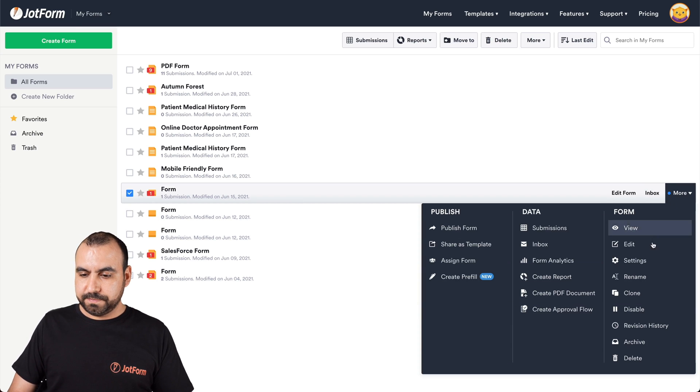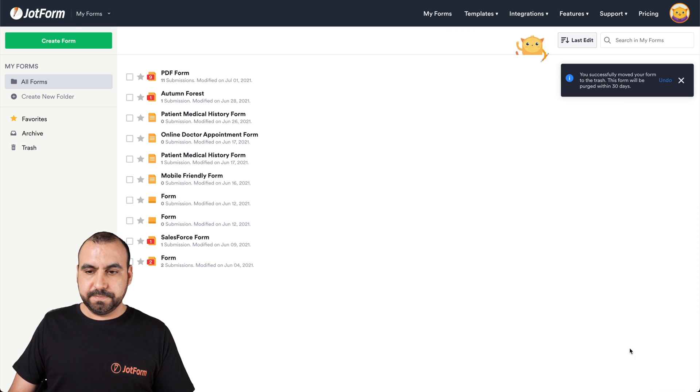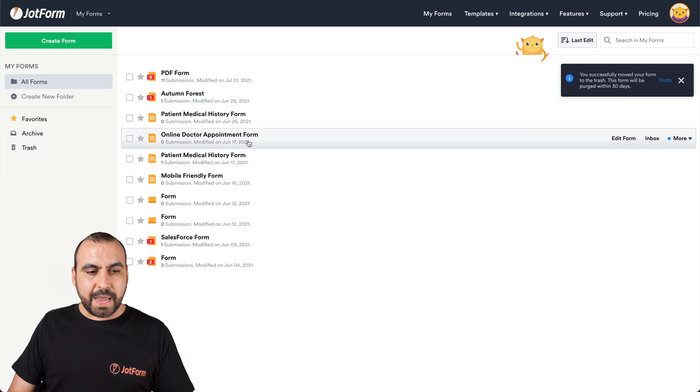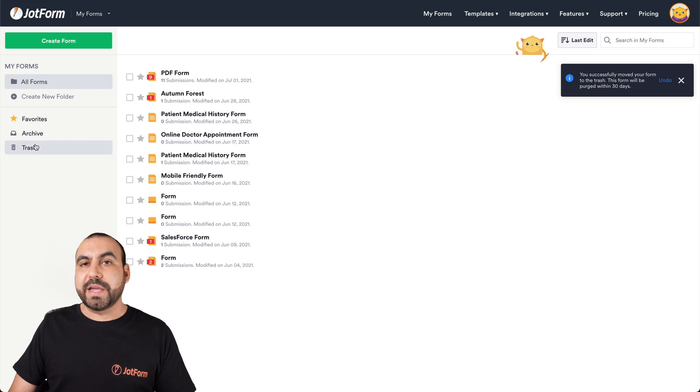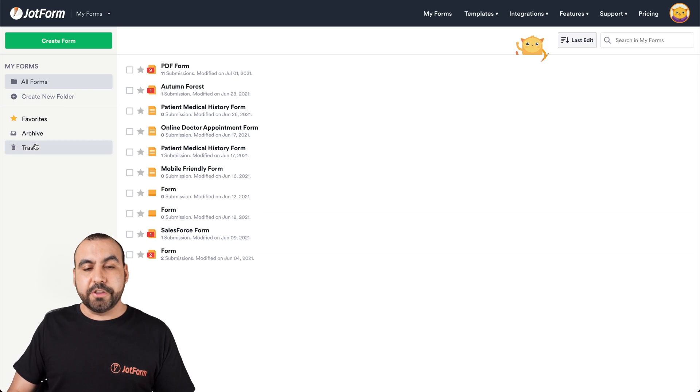Let's go to more, delete, and on the left we have two options. We got archive and we got trashed.